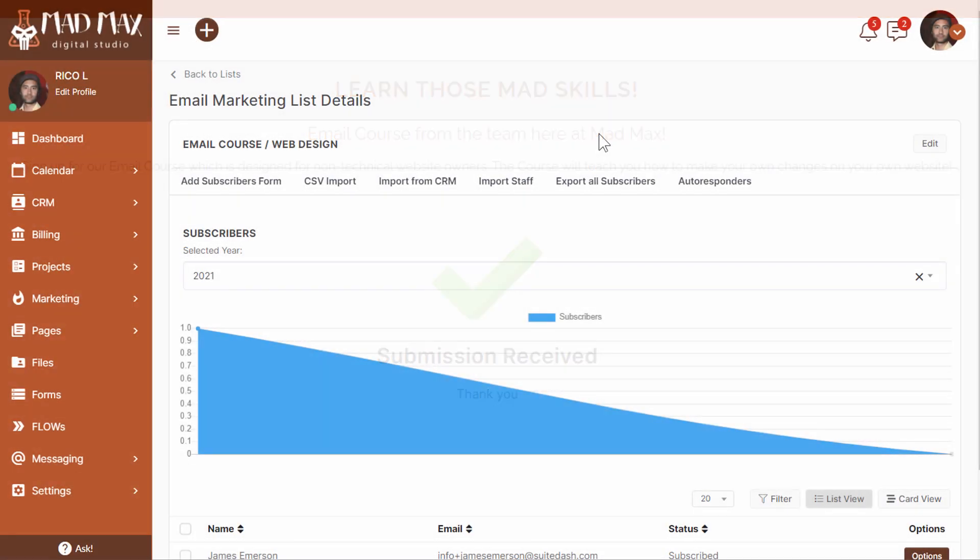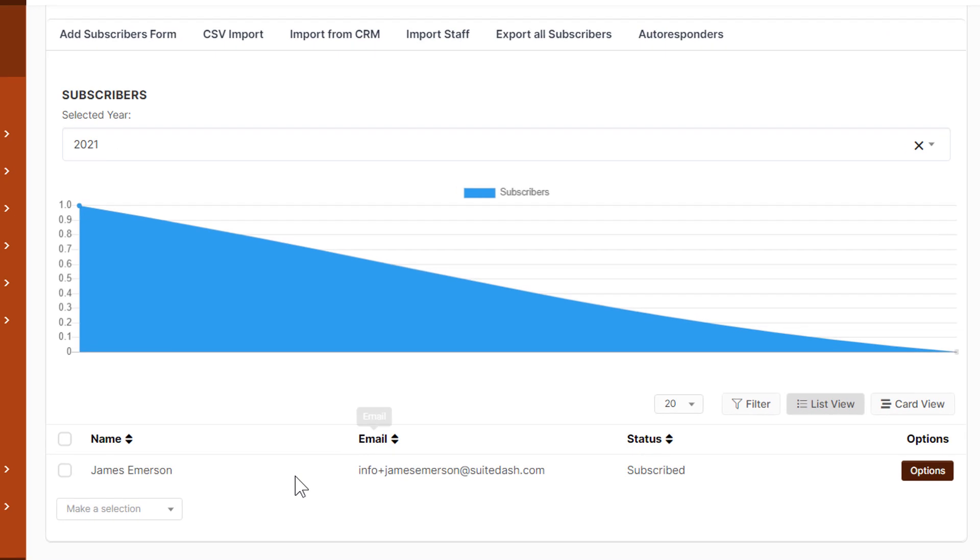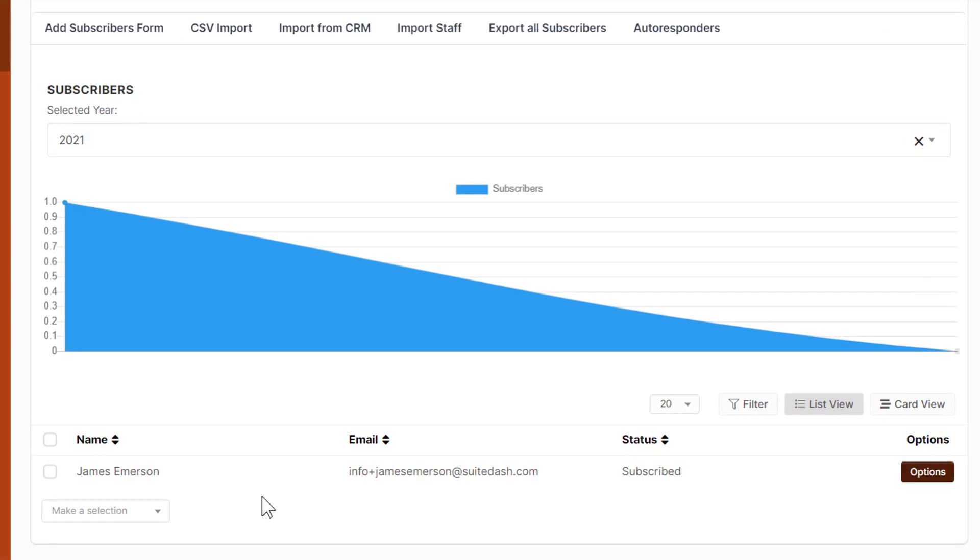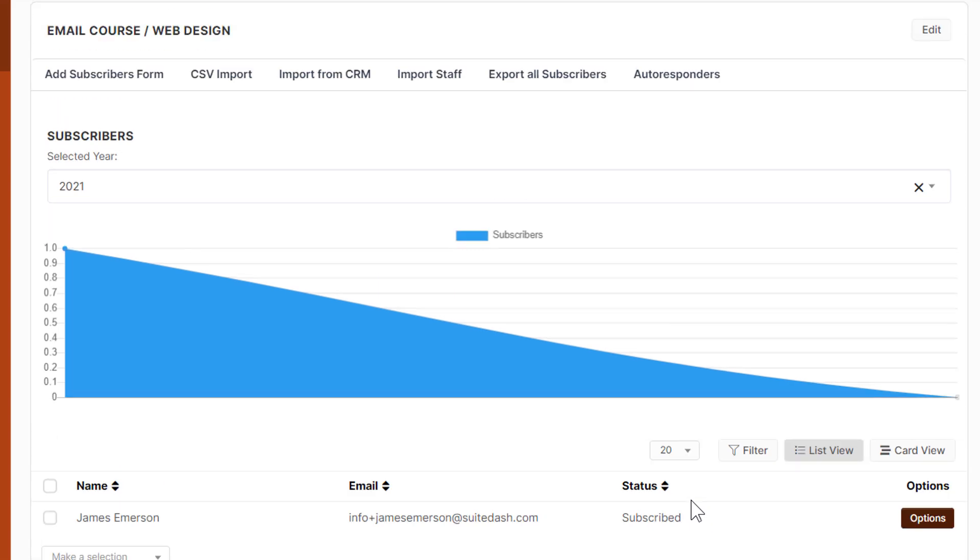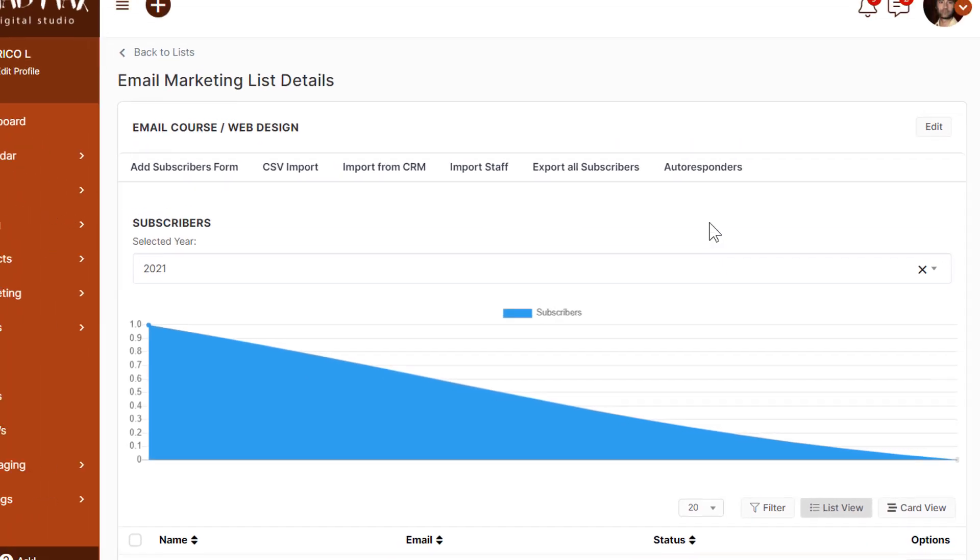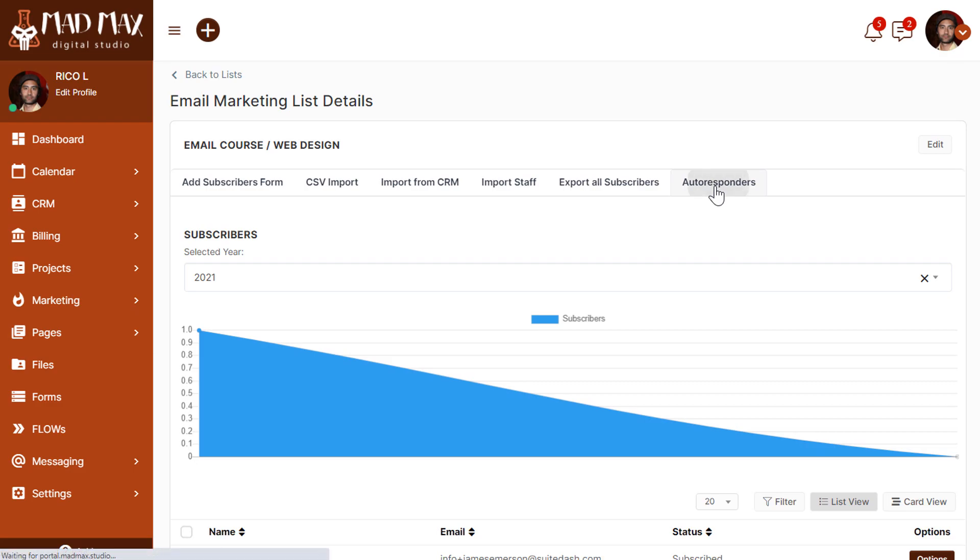Here we are back in the marketing list. If you scroll down, you'll see Mr. James Emerson. He's been subscribed to this list. Therefore, he will now start receiving the emails from the autoresponder series. Let's go ahead and take a look at the autoresponder series.